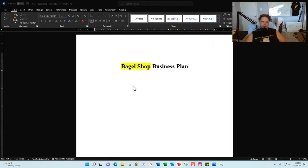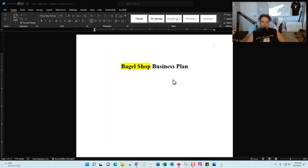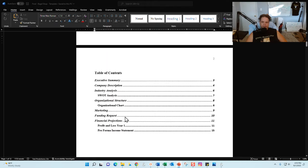Here is the bagel shop business plan template. I do have an Excel financial model accompanying this — if you buy the template you would download the Word document as well as the Excel file. At the end of the video I will show you the link where you can purchase the template. When you open the Word document you are going to see the title page, which says 'Bagel Shop Business Plan.' I recommend adding a logo for your bagel shop right up front.